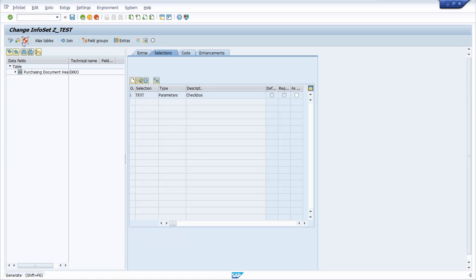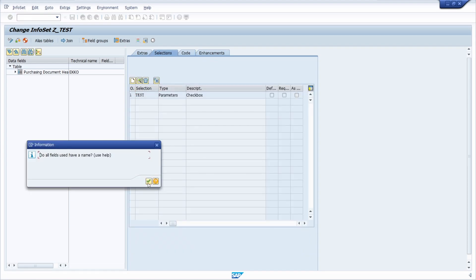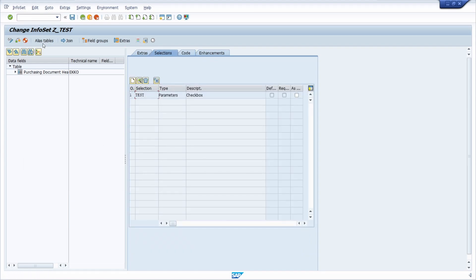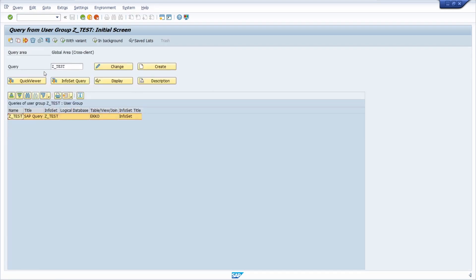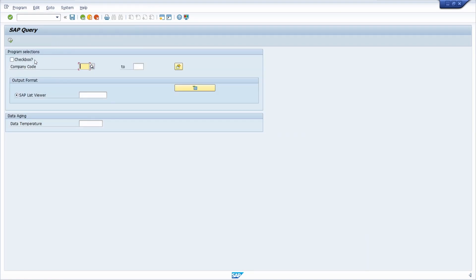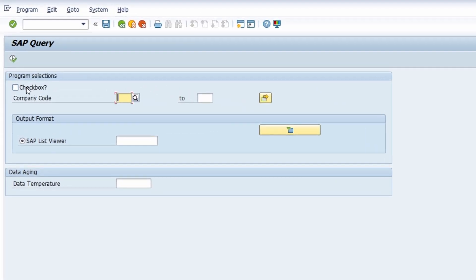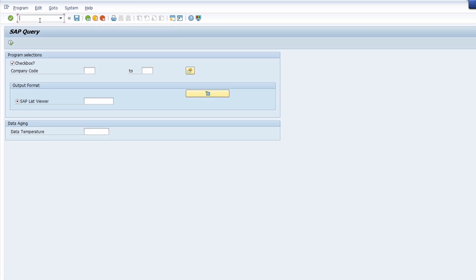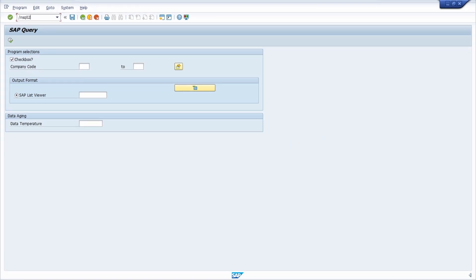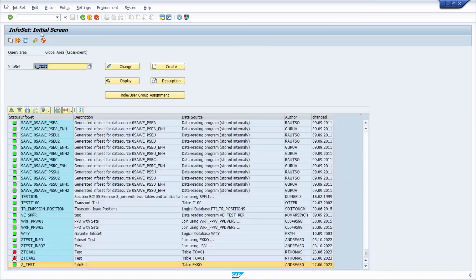Basically, your code is being inserted here. Let's quickly generate the infoset to show you the output. We open up sq01, then select our SAP query and execute it. Now right here we can see that the checkbox is being shown.